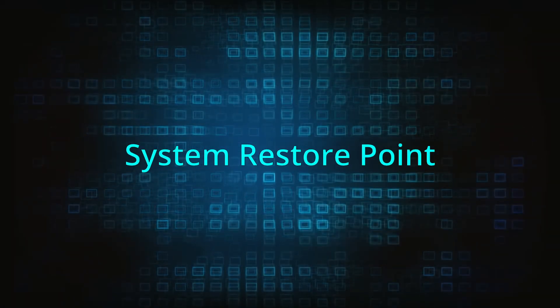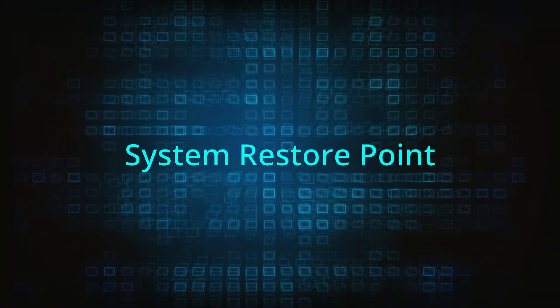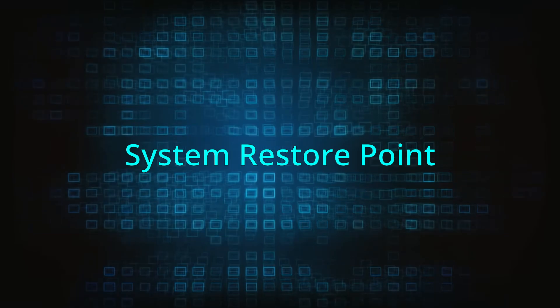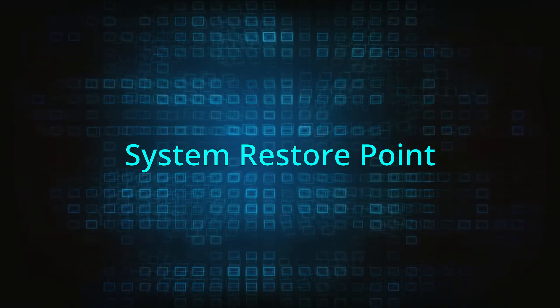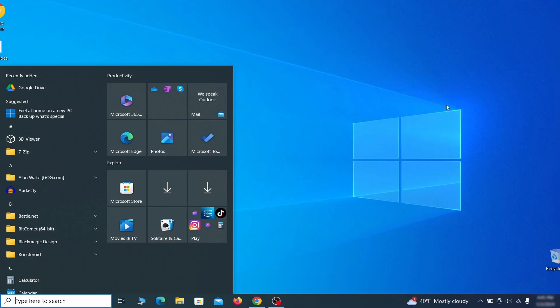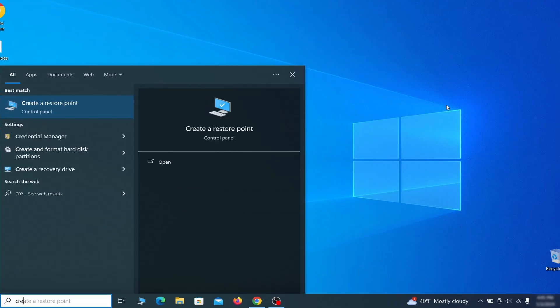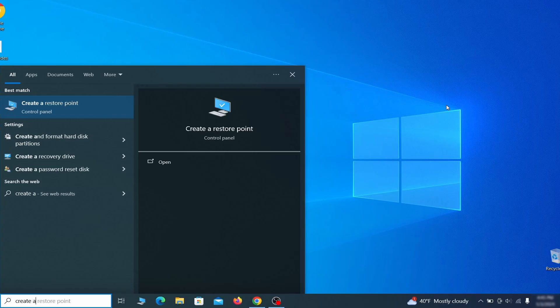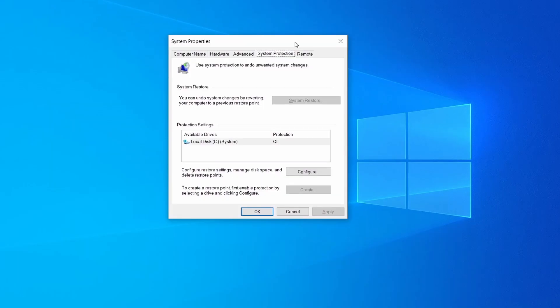If you're not going to use a program we recommend creating a system restore point before you proceed. To do that open your start menu, type create a restore point, and press the enter key. Then look at the drive where Windows is installed and see if its protection is turned on.